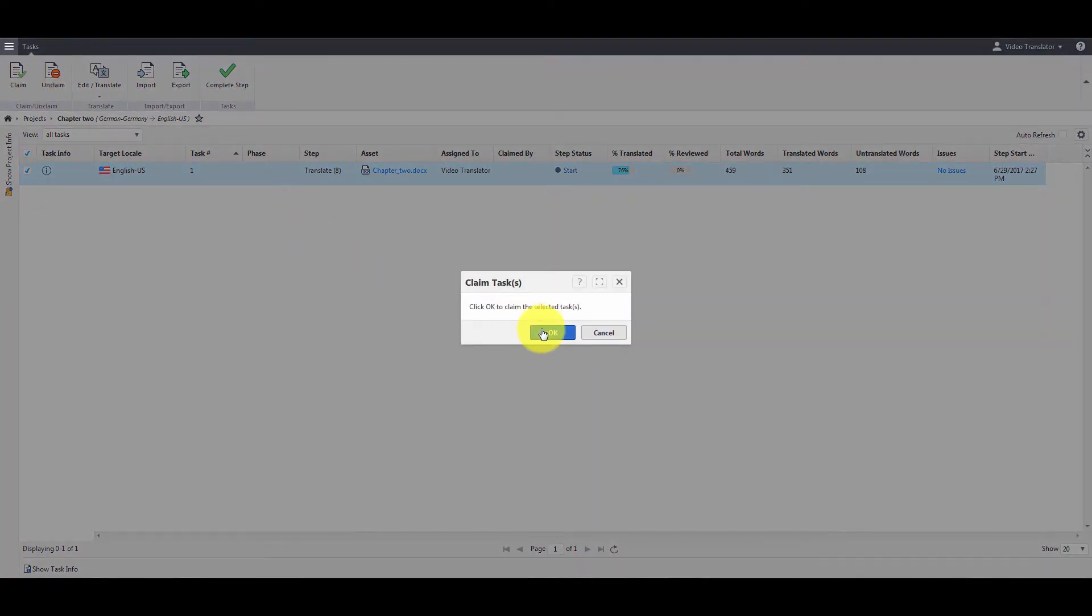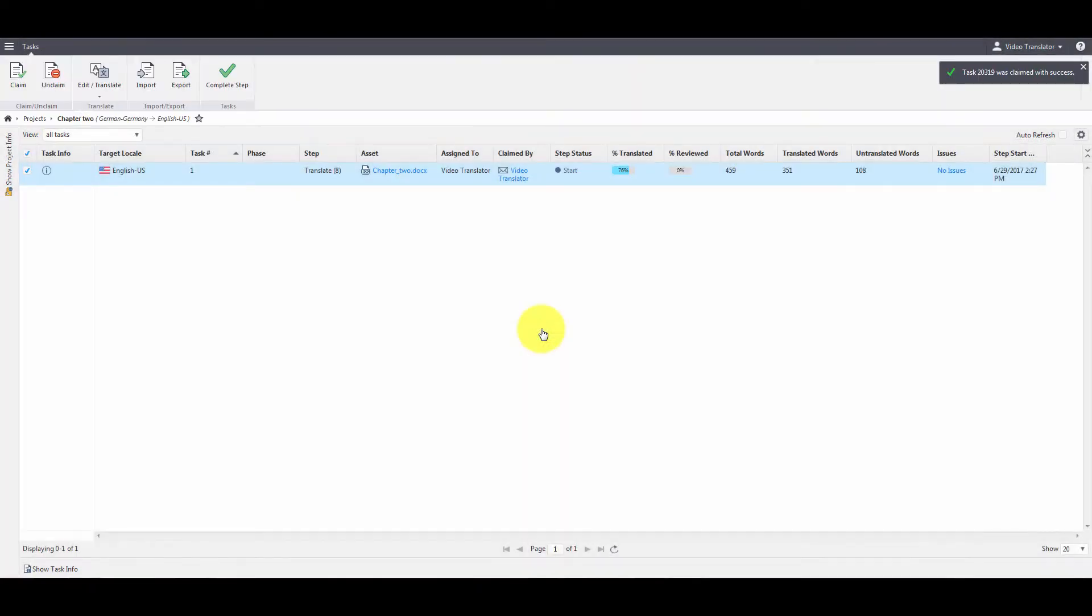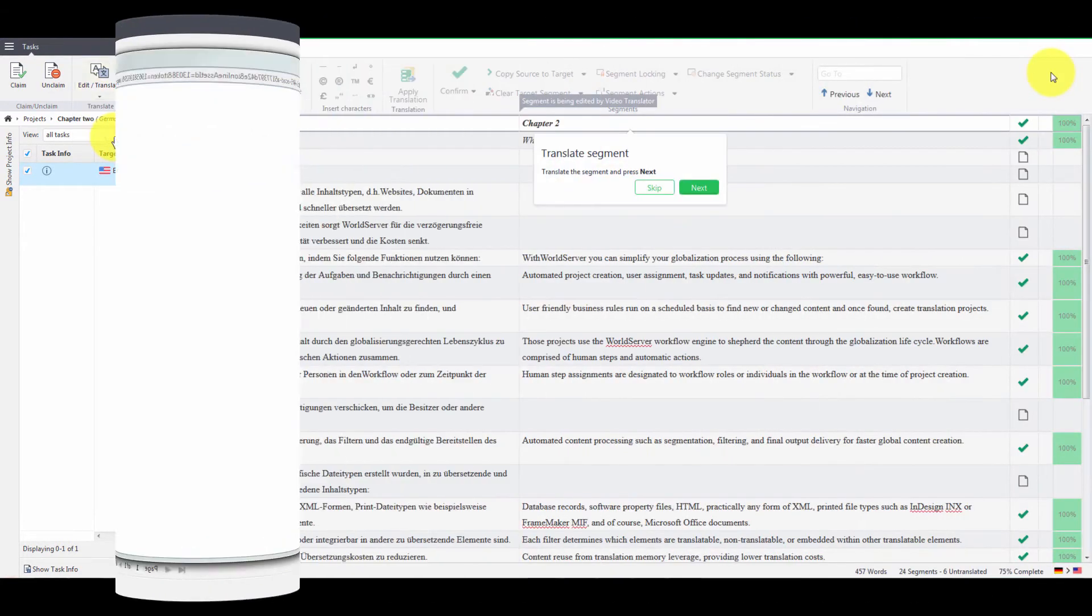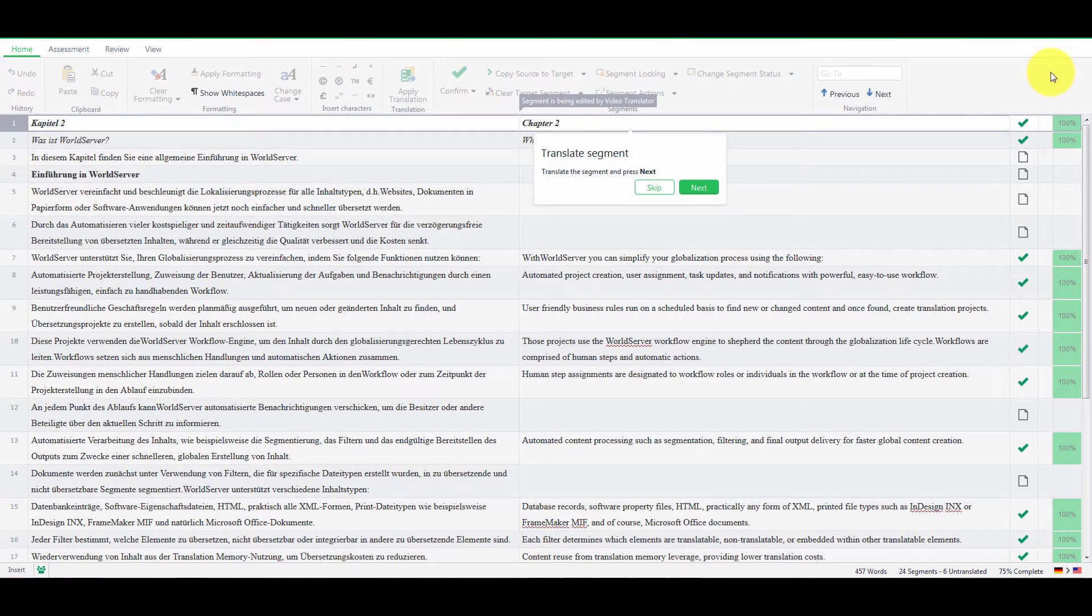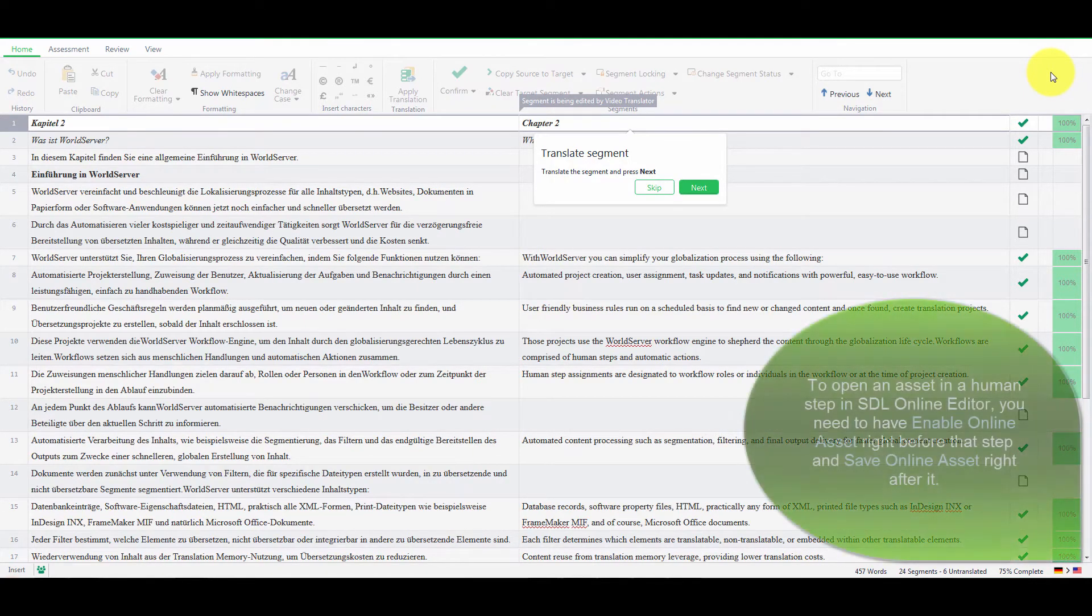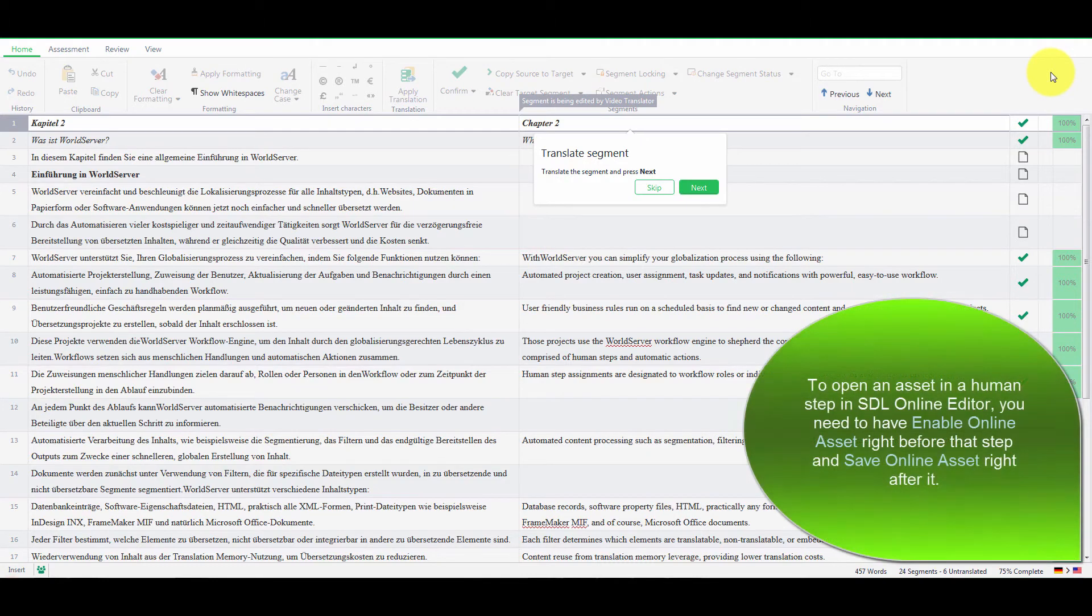To open the asset and start working on it, I need to click Edit Translate on the ribbon, and then click in STL Online Editor. Keep in mind that you can open assets in STL Online Editor only in certain workflow steps that are configured by your administrator.